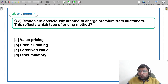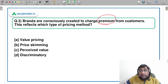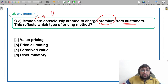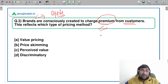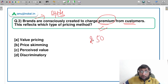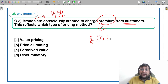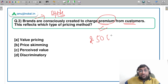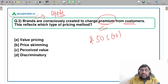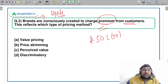The third question: brands are consciously created to charge a premium from customers. When we talk about branded products — for example Apple or Samsung — these are very well-recognized brands. The fact that you can charge a premium on the basis of the brand — let's say the price is 50 rupees but they charge 60 rupees — this reflects which type of pricing method? Please answer in the comment section.